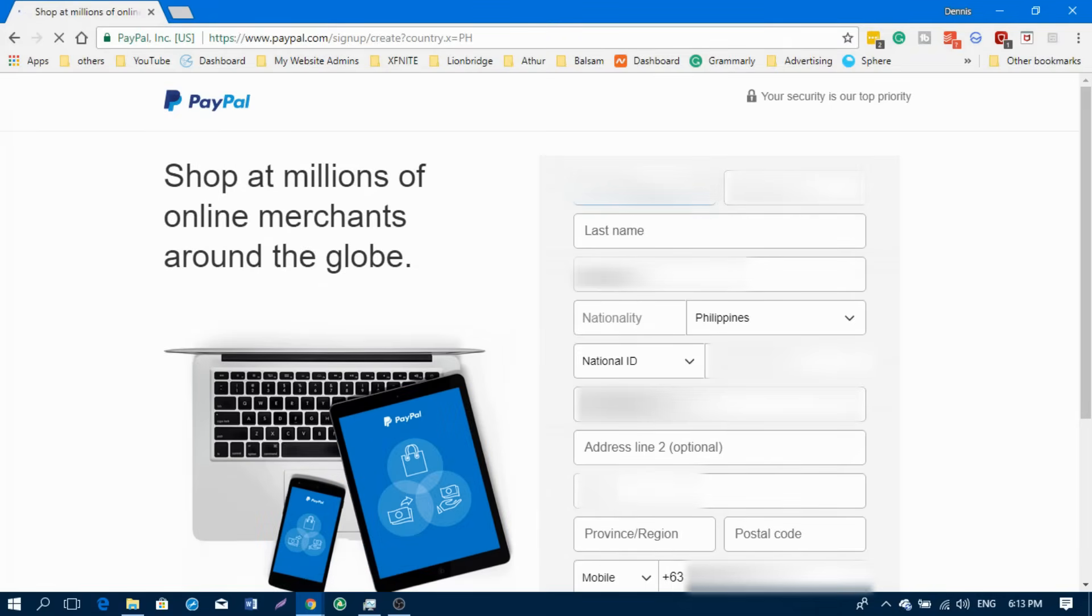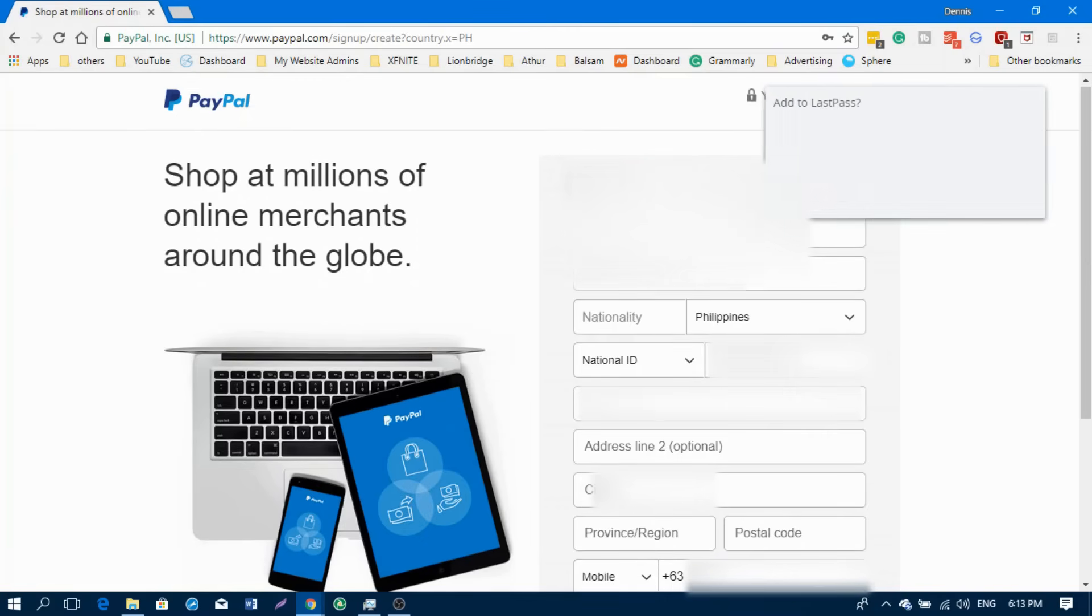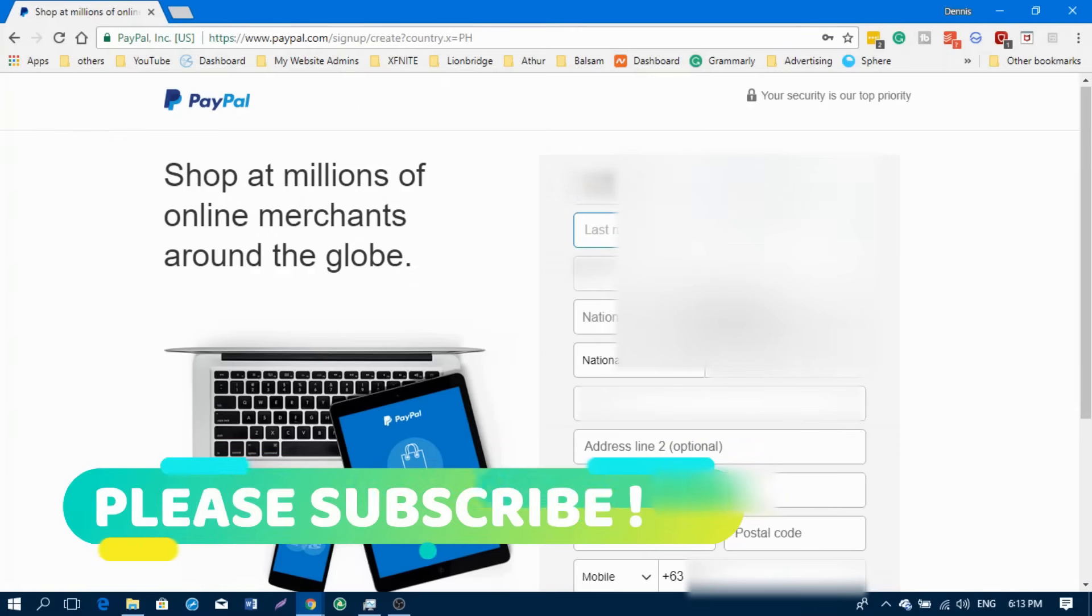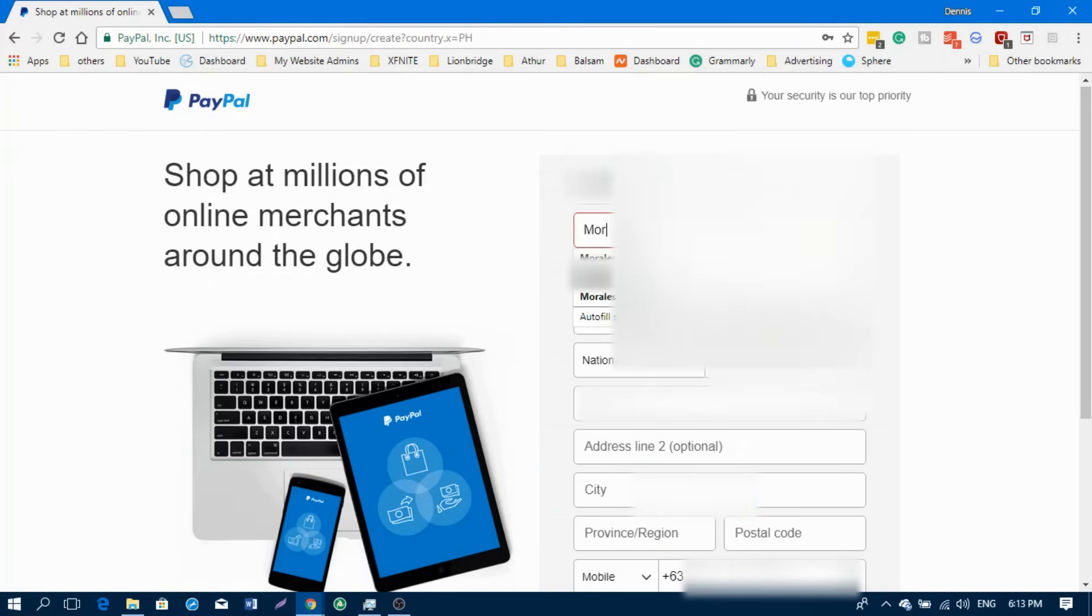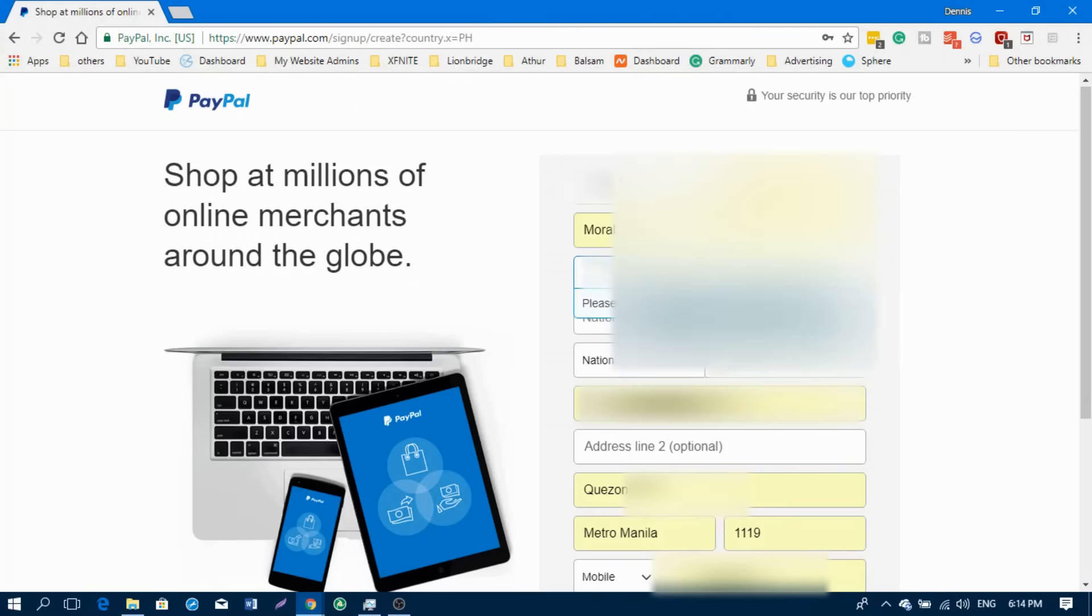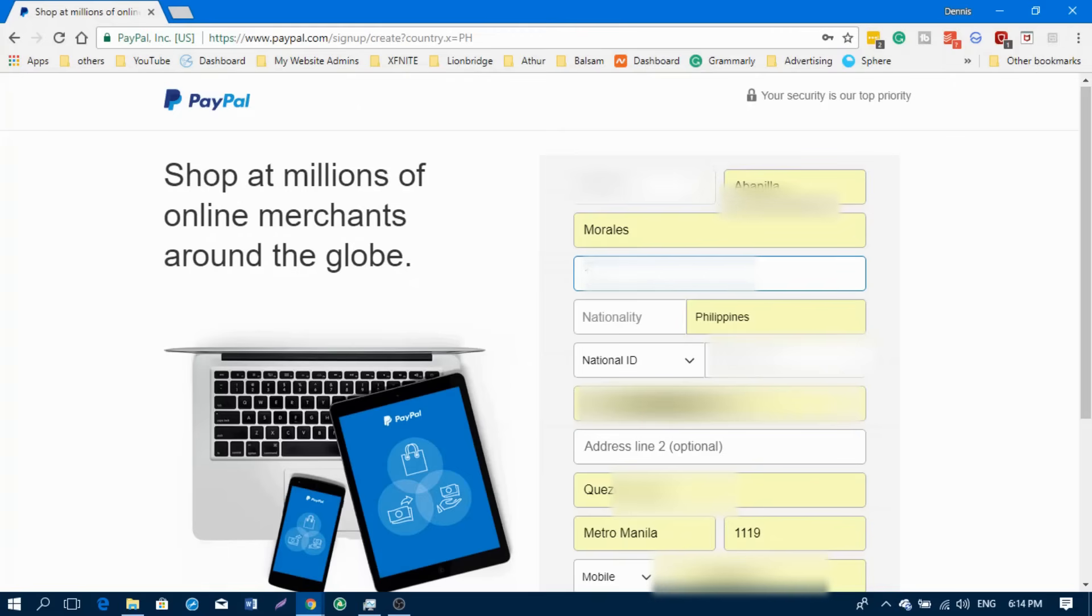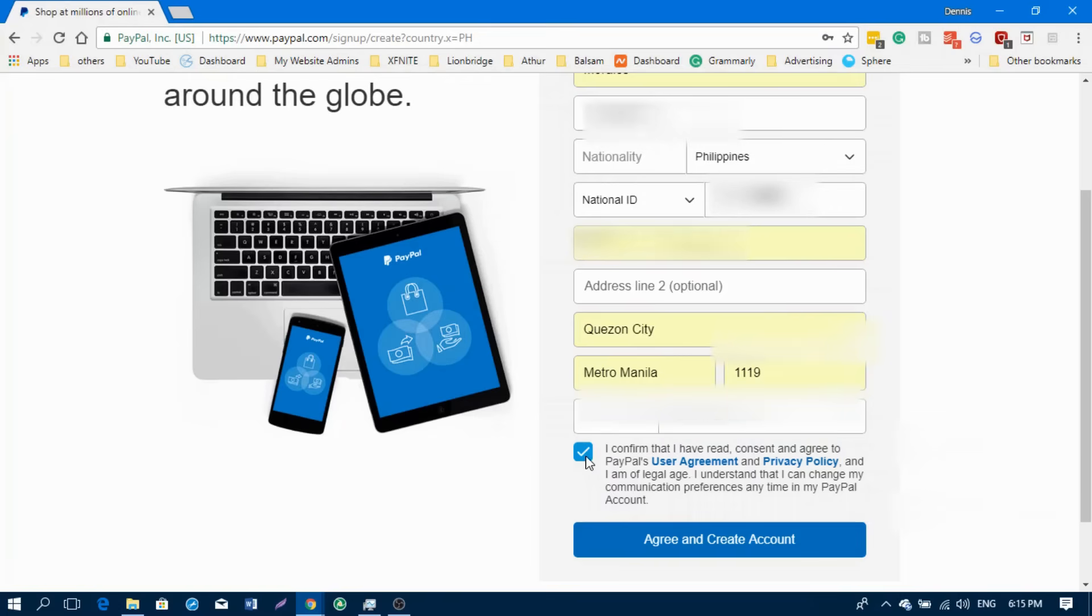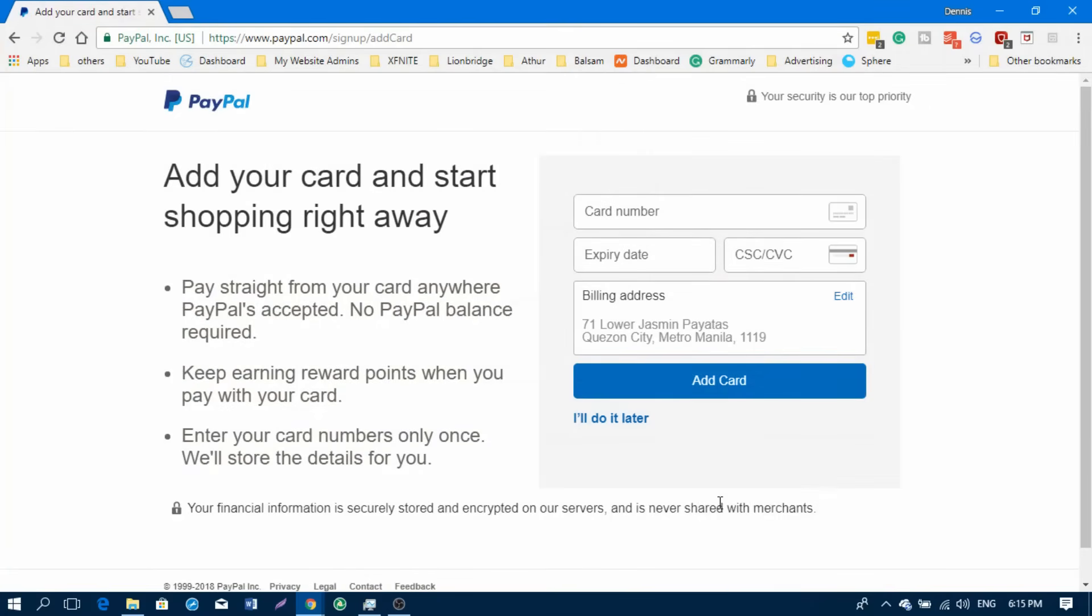You need to type in your details. Click on agree and create account. By the way, for the national ID, you can just put in your ID number there.